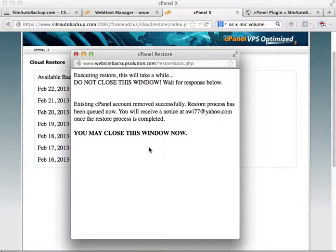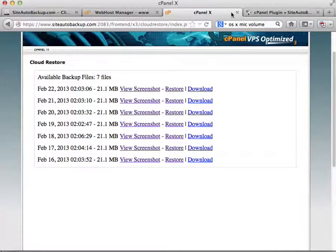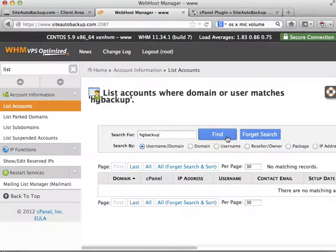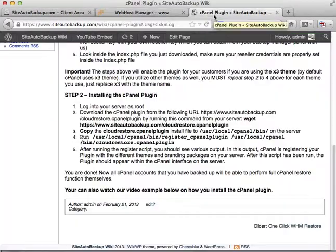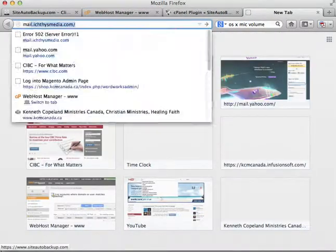This is actually removing the existing cPanel account. If you close this window, it will send a notice once done. If you go to Web Host Manager and look for the account, it's gone because it's been removed automatically. Once that's done, just wait it out — it'll be finished in a few minutes.